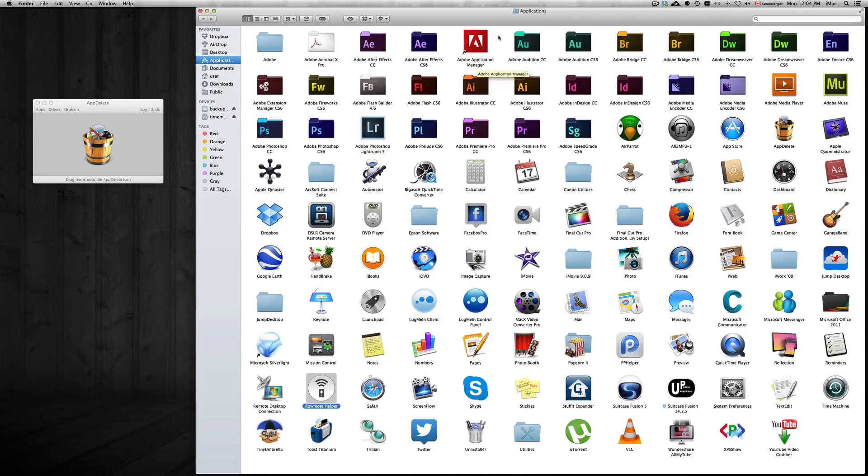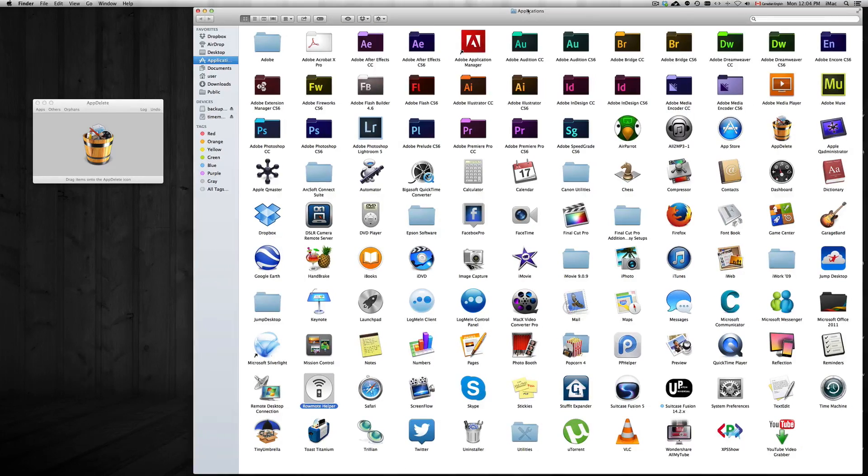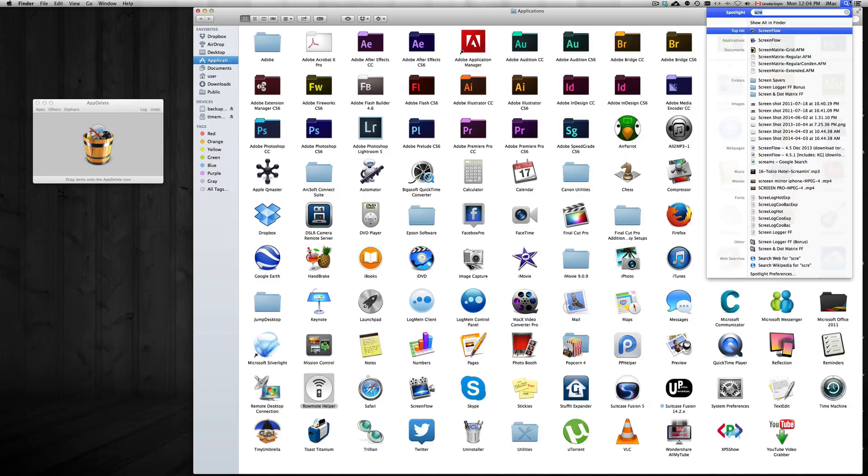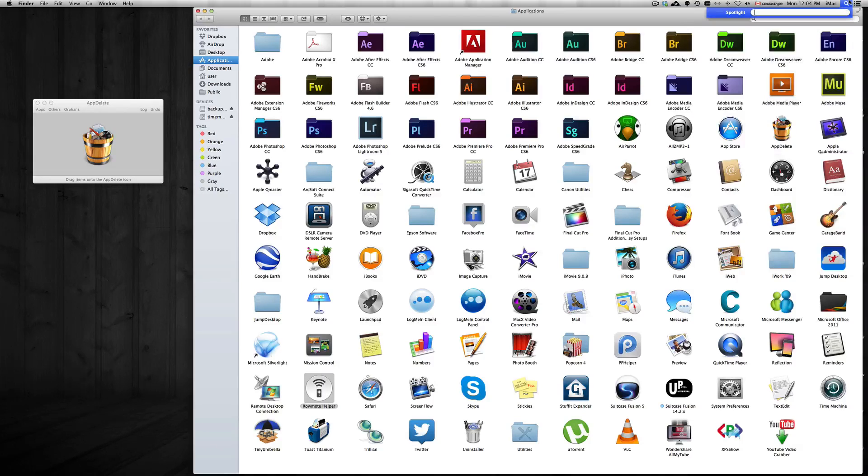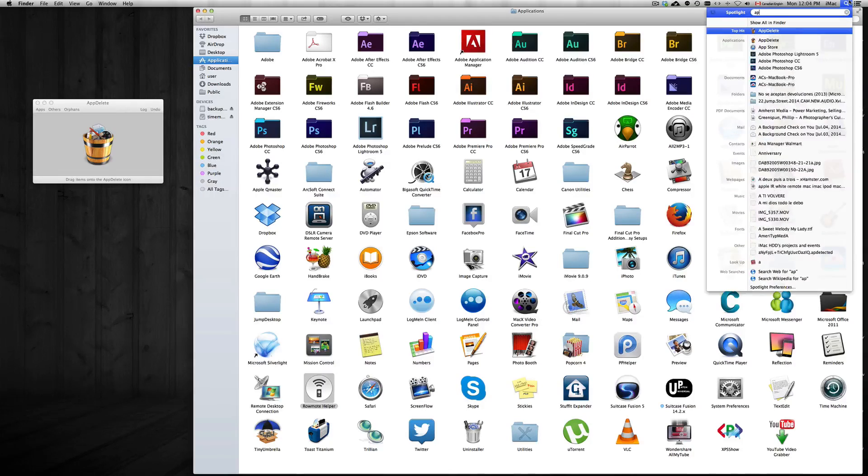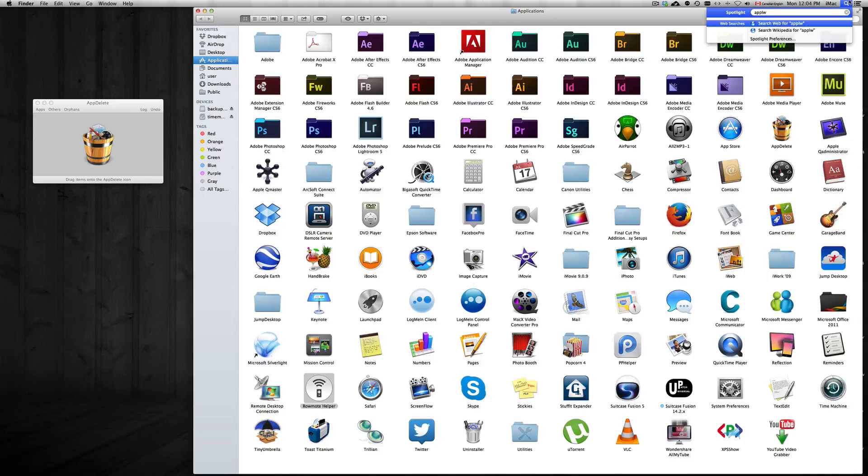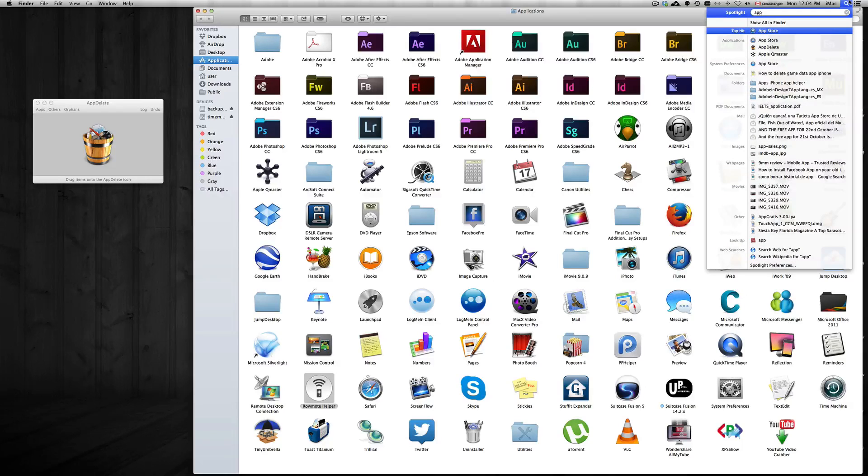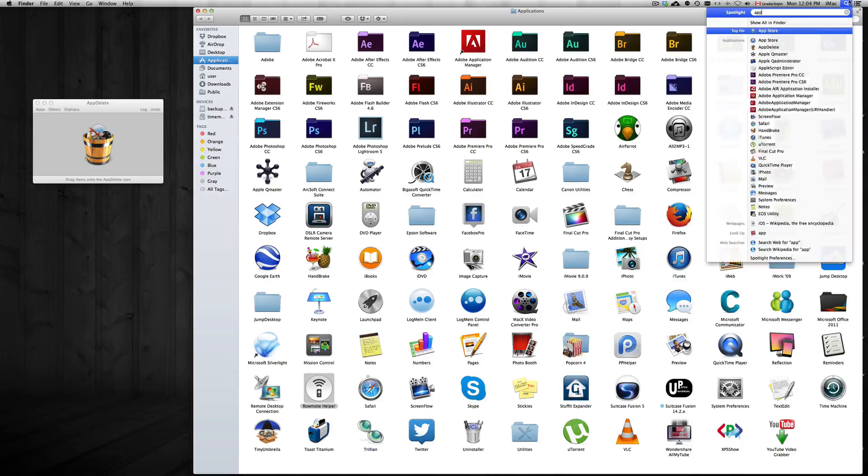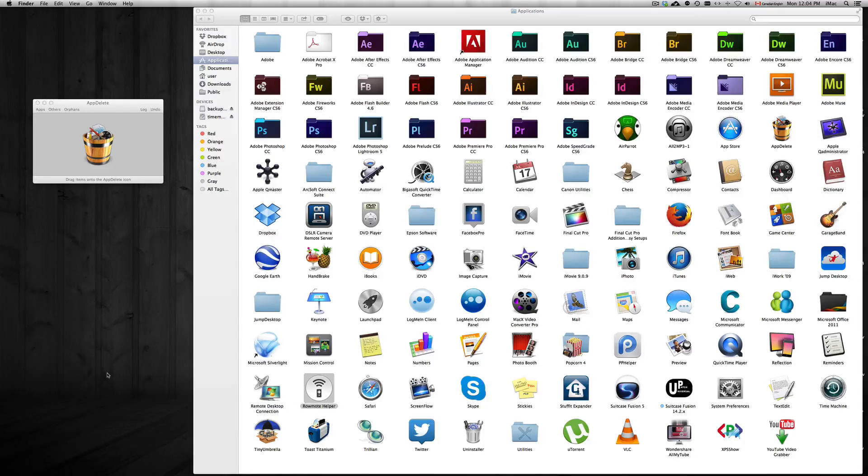So first of all, go to your Applications folder. To find your Applications folder, you can just type up here Applications folder. Once you typed up, you will see it coming up.